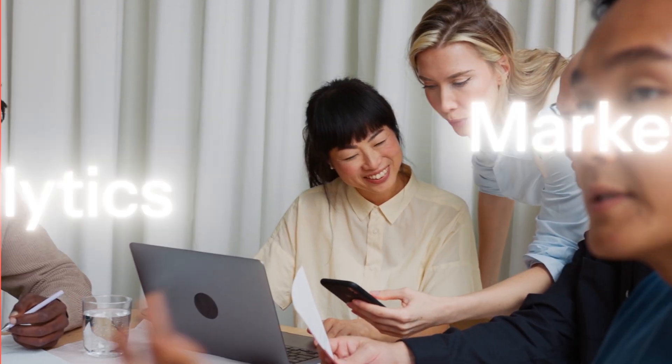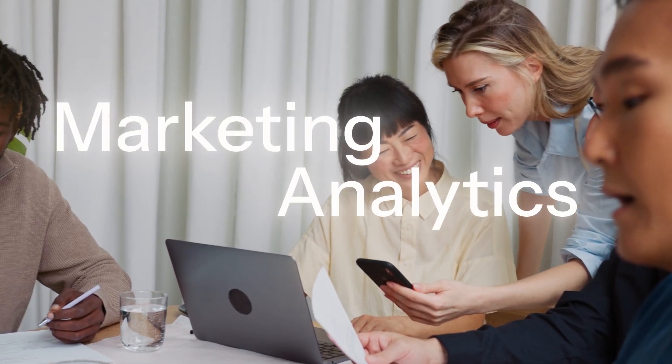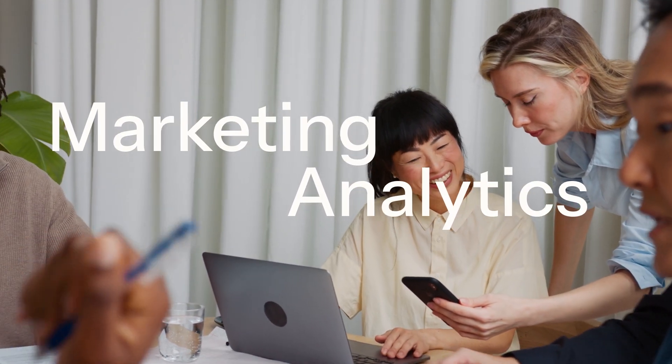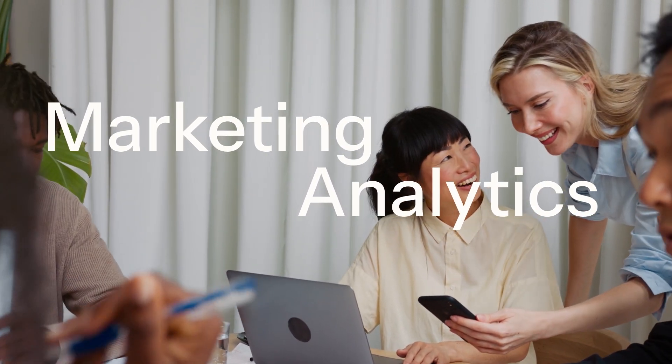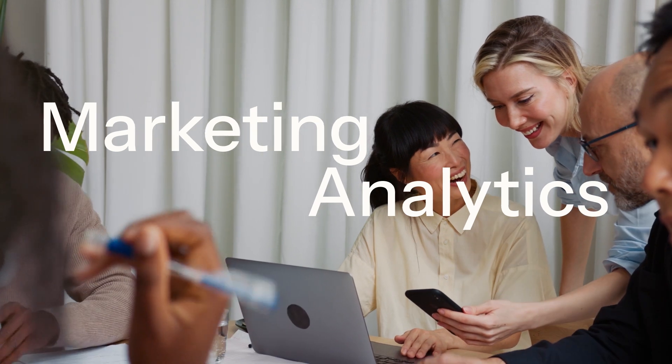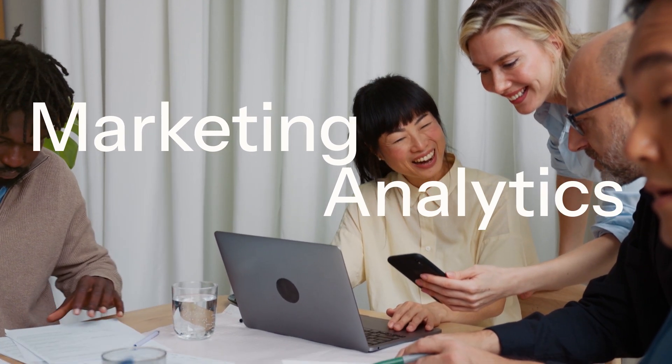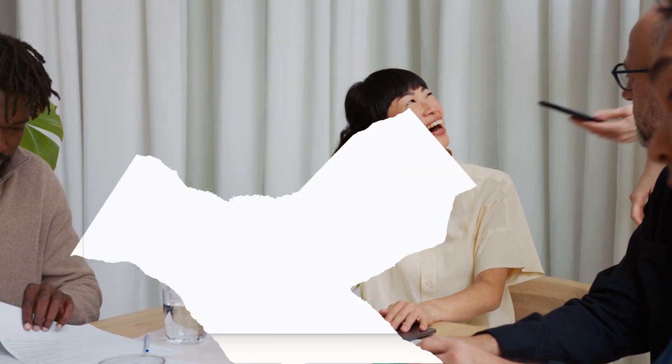Klaviyo Marketing Analytics changes the game with customer insights to drive retention, revenue, and relationships at scale.